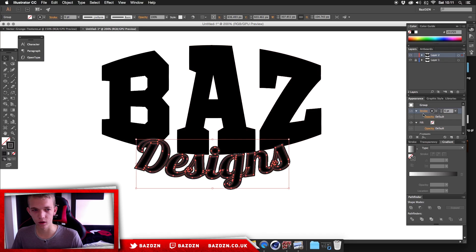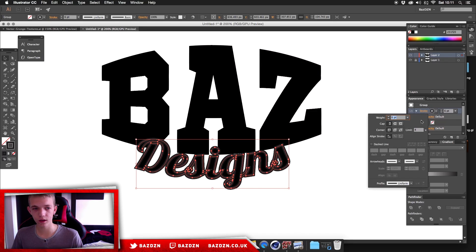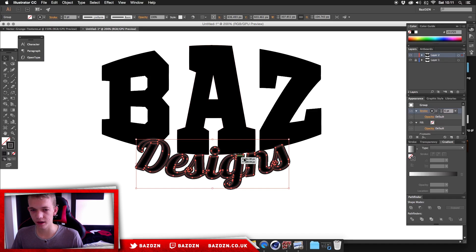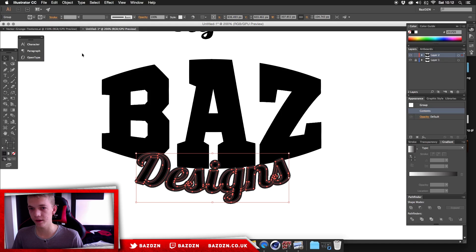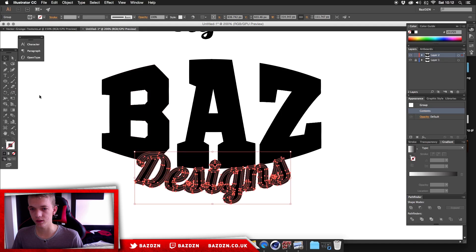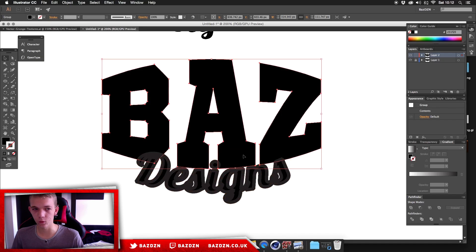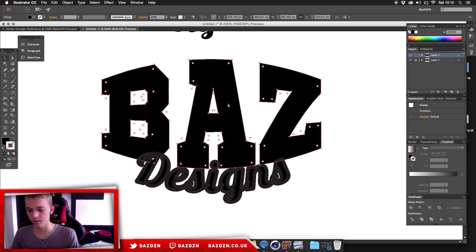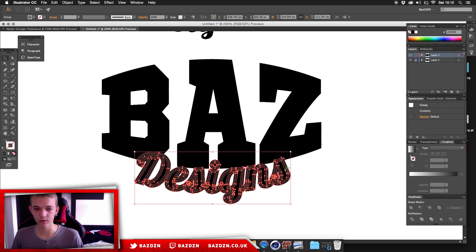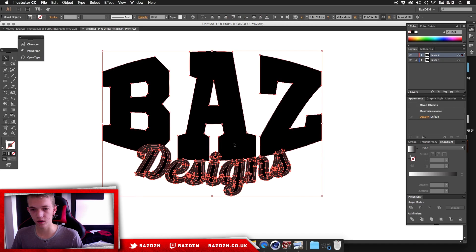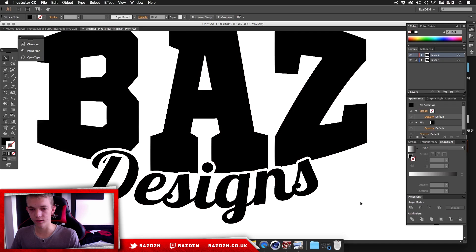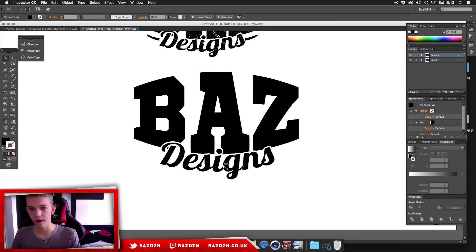The exact stroke size depends on your words and personal preference. Click on the stroke and change the Limit to 1 — this prevents any sharp spikes and keeps a clean edge. I'm going to set the stroke to 7. Then go to Object > Expand Appearance, then Object > Expand, and check Fill. This merges the stroke into the paths. Now go back to the main text and press Command+8 to make it a compound path. Then shift-click the main text, click Minus Front in the Pathfinder, and you get a really cool interval between the two words.